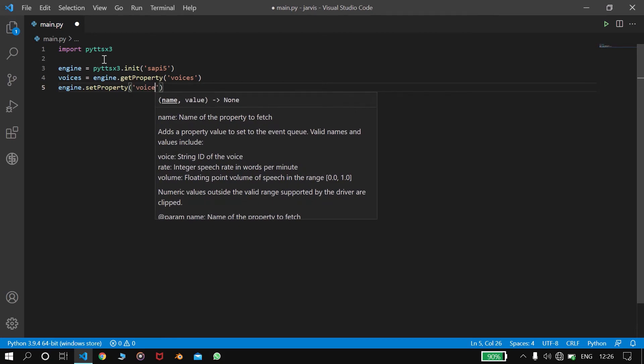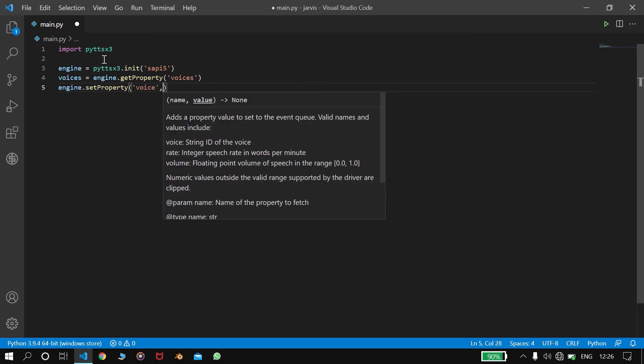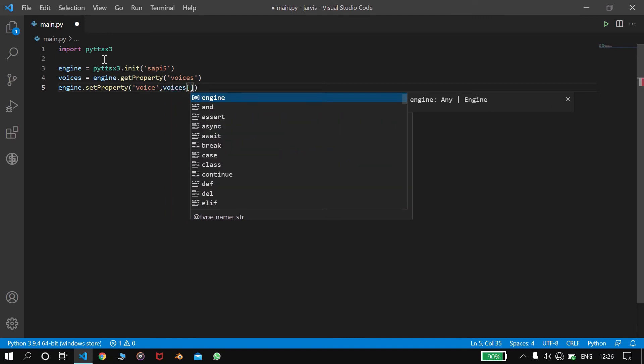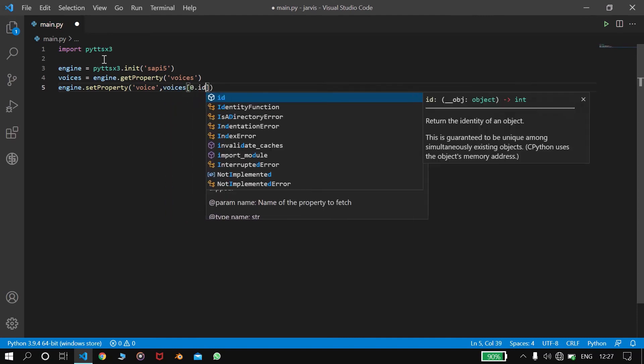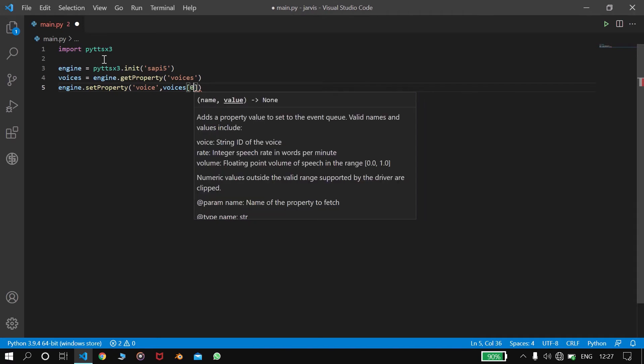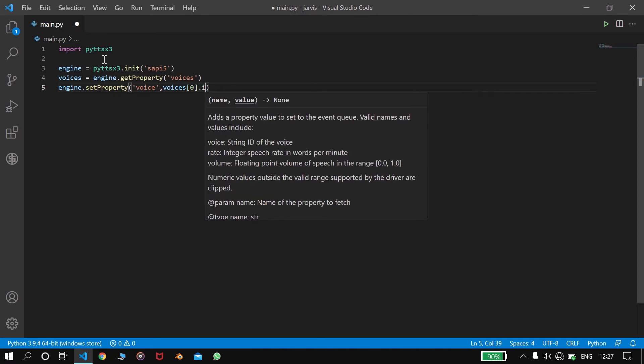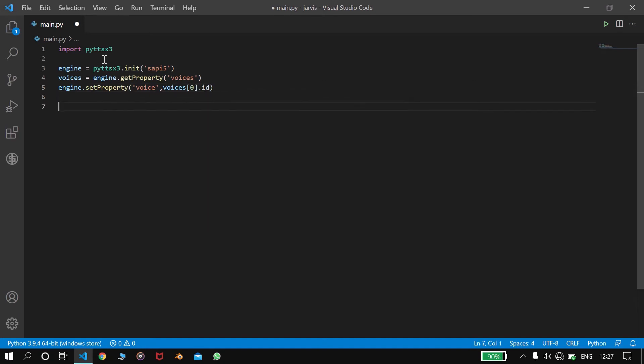Voice, then voices[0].id. So it should be outside the bracket, .id. So here we specify the properties of engine.